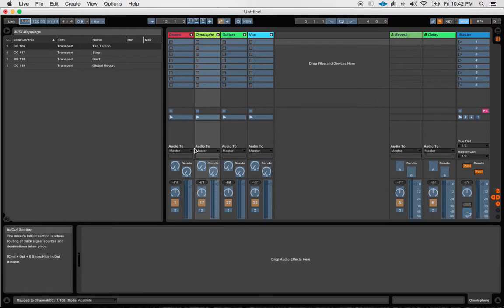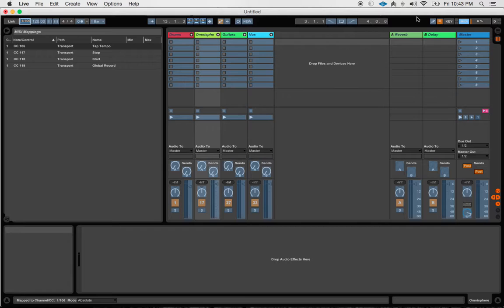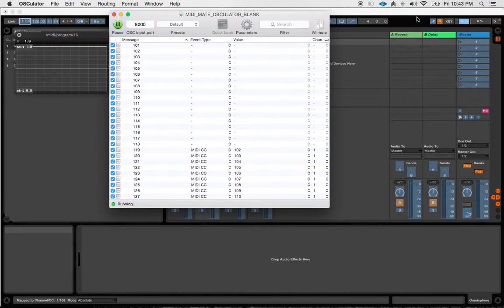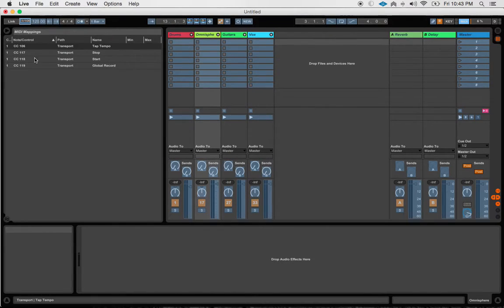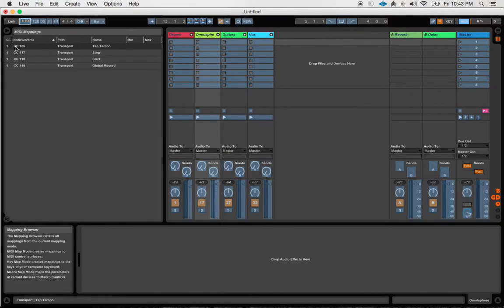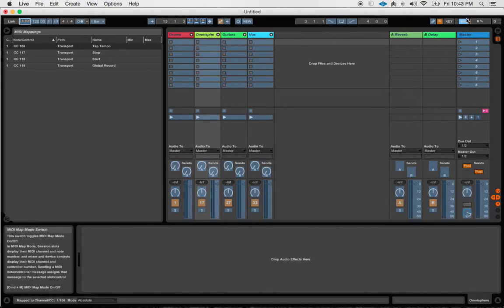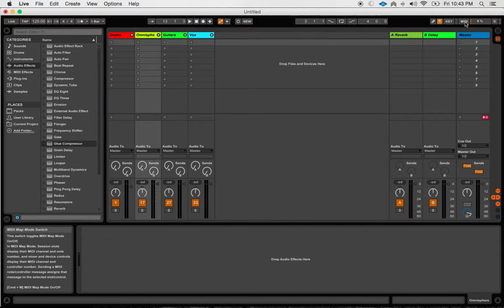Now I'm going to hit this button on my Rocktron MIDI Mate, which happens to correspond to channel 4, which is going to give us a CC value of 106. We can see that CC value of 106 is reflected here. If I take this out of MIDI mode, I should now be able to tap. Yeah, we're getting a tap tempo.